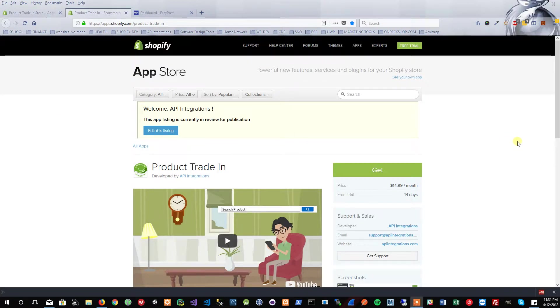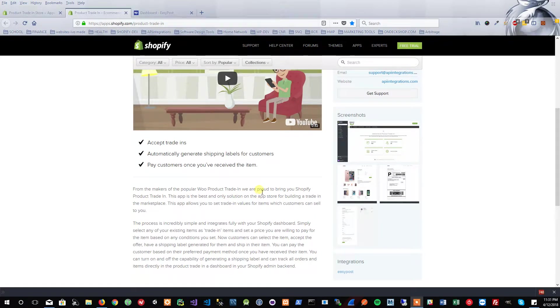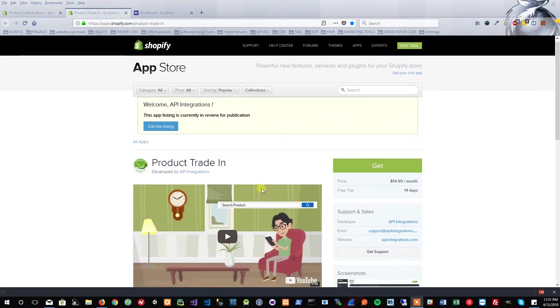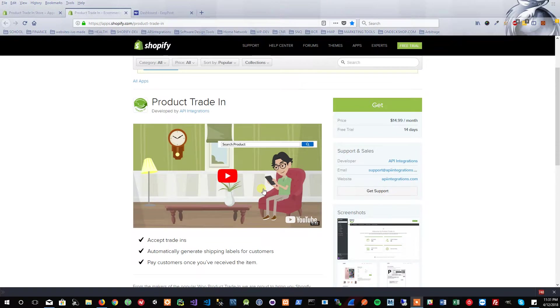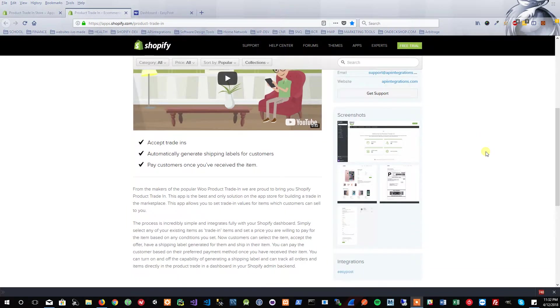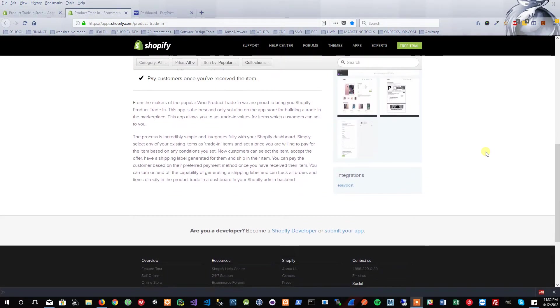I'm going to start here in the app store listing for the Product Trade-In app. You can see a description of what it does. Basically, the gist of it is it allows stores to accept trade-ins from customers. For example, if I wanted to buy back iPhones, I can list the price that I'm willing to pay. The customer or visitor who comes onto the site would be able to select their variations, it would generate an offer.